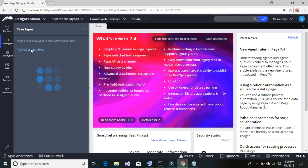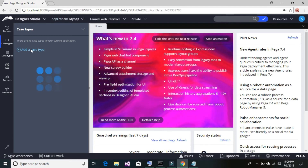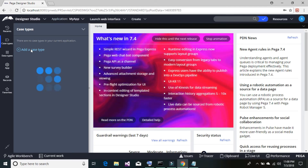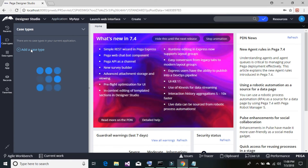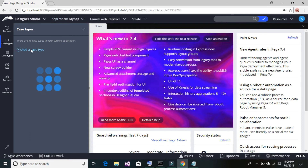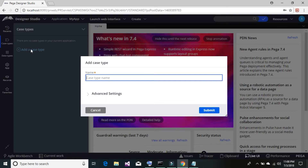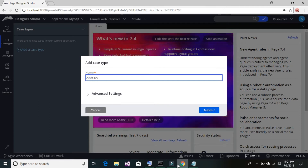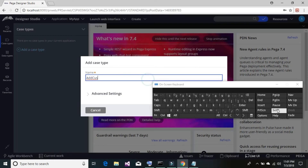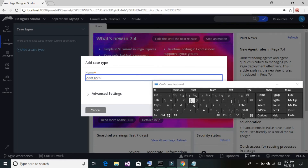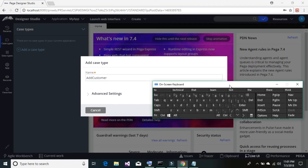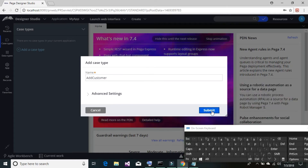Our use case is that customers will enter their information through this UI application, and we will utilize that information with the help of a robot to add the customer inside our CRM application. So we're going to give our case type the name 'Add Customer.' Click 'Submit' and it will build the case.